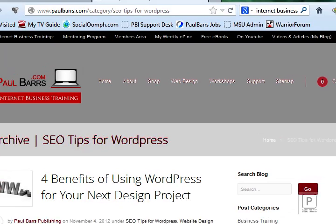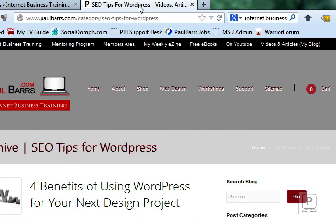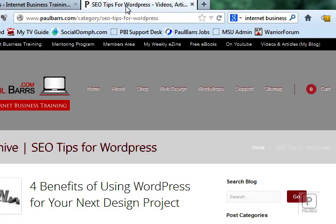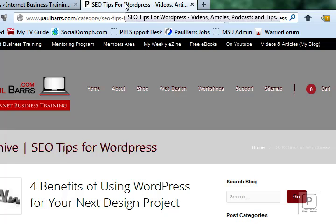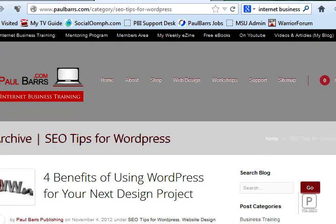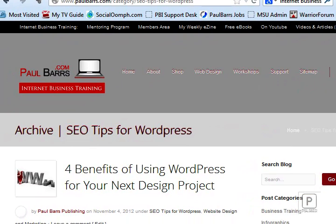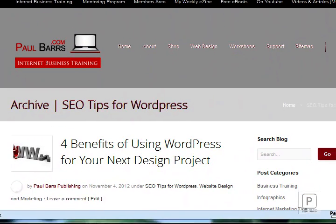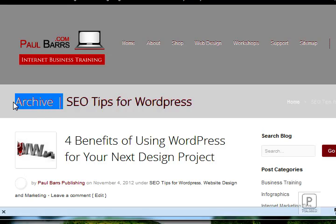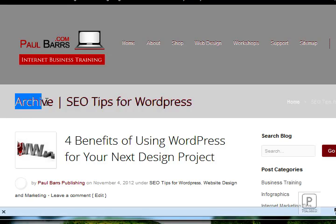So now we have here the title up the top. We can see SEO Tips for WordPress. We've got videos, articles, podcasts, and tips. So it's got my primary keywords in the title. We've already got a good description. I've shown that to you. And then we have this H1 header tag. I need to go and remove this so that's not there. Archive. Why do I want that there? That's not what I'm targeting. That's not the keyword phrase I want.